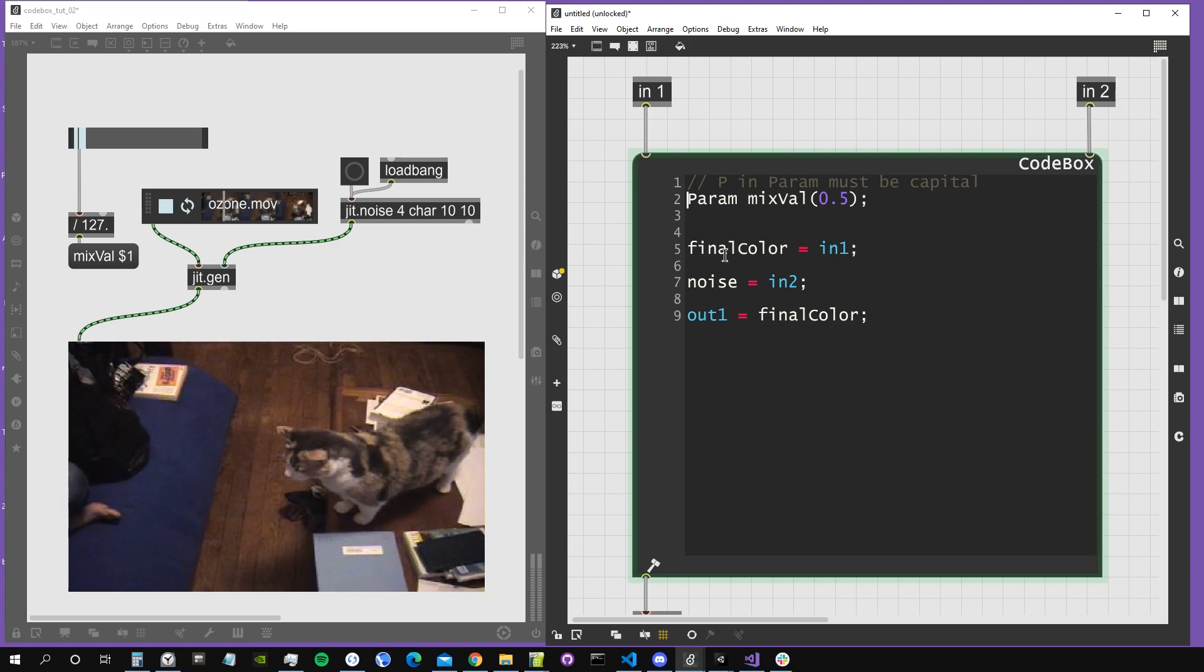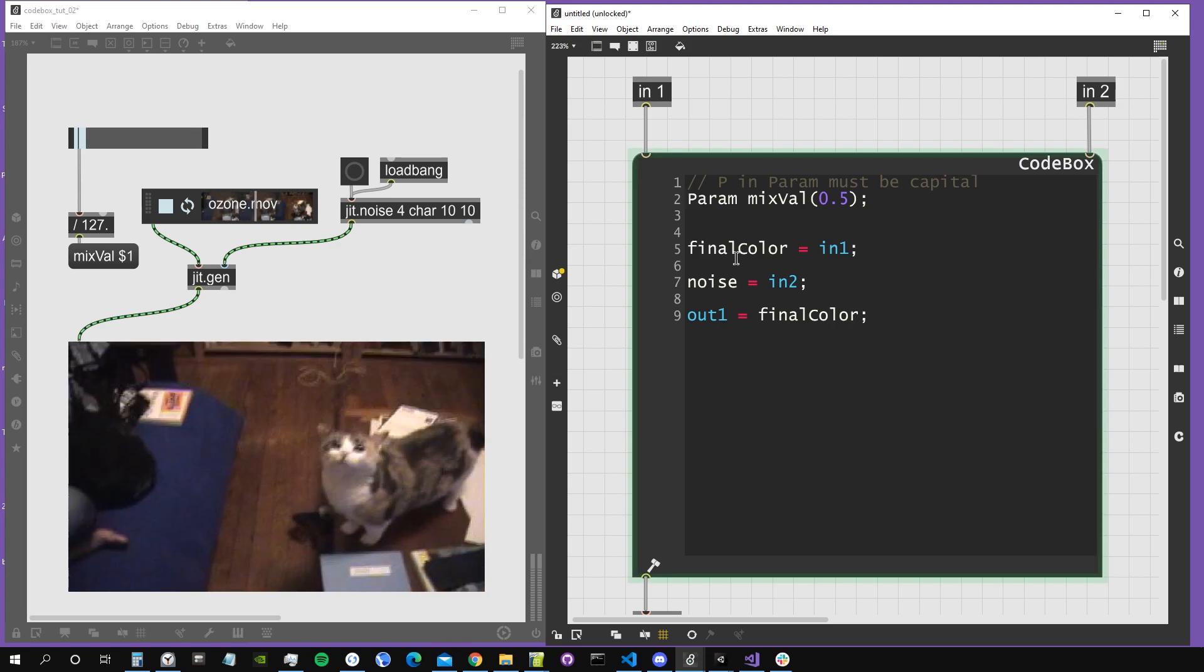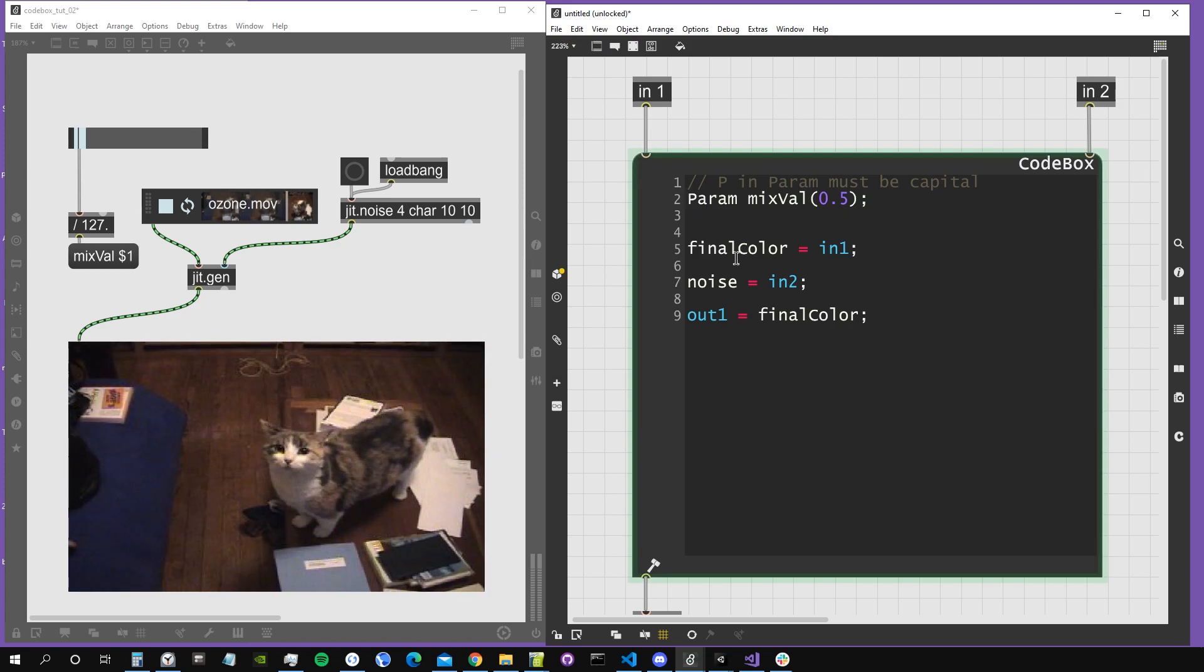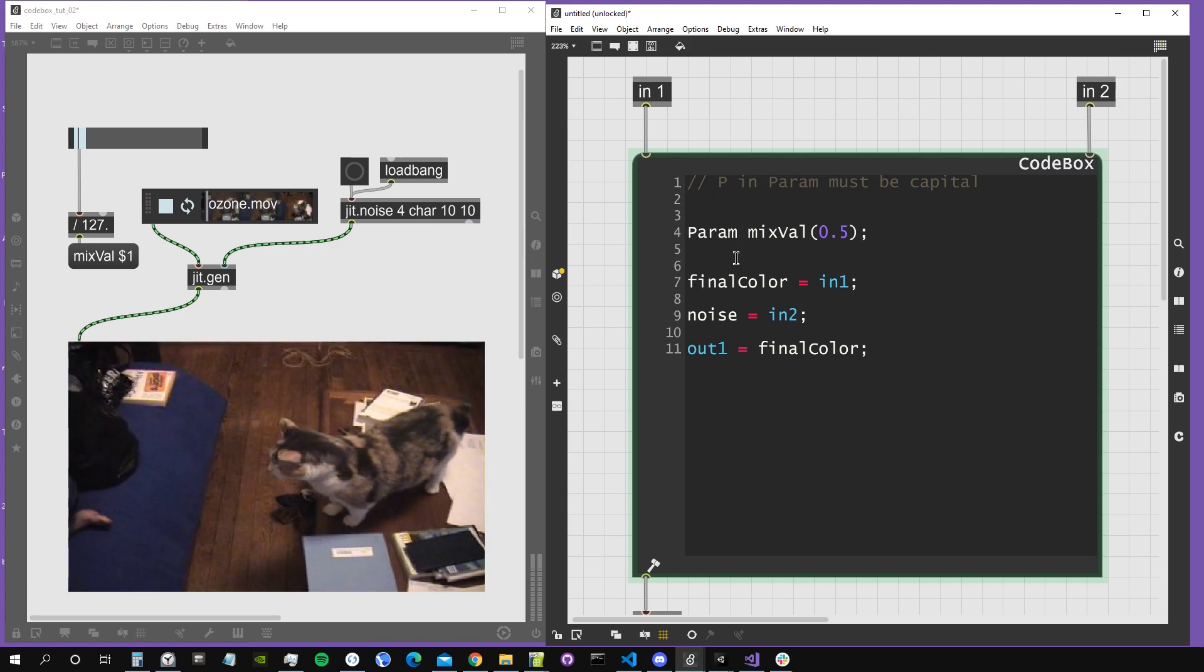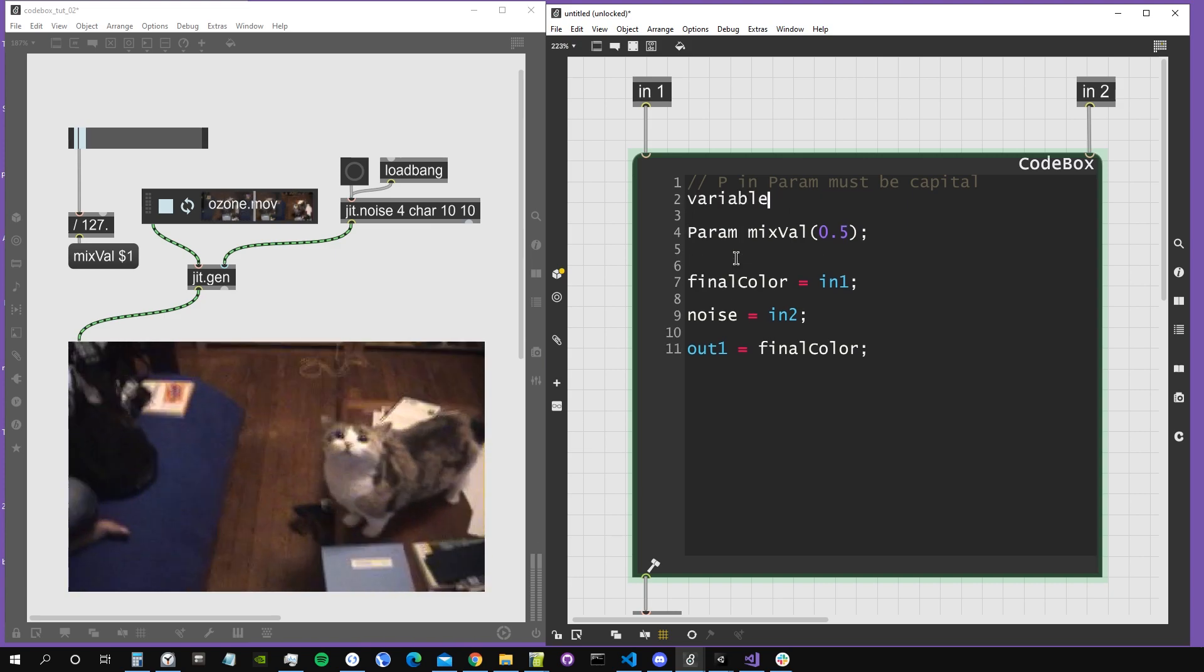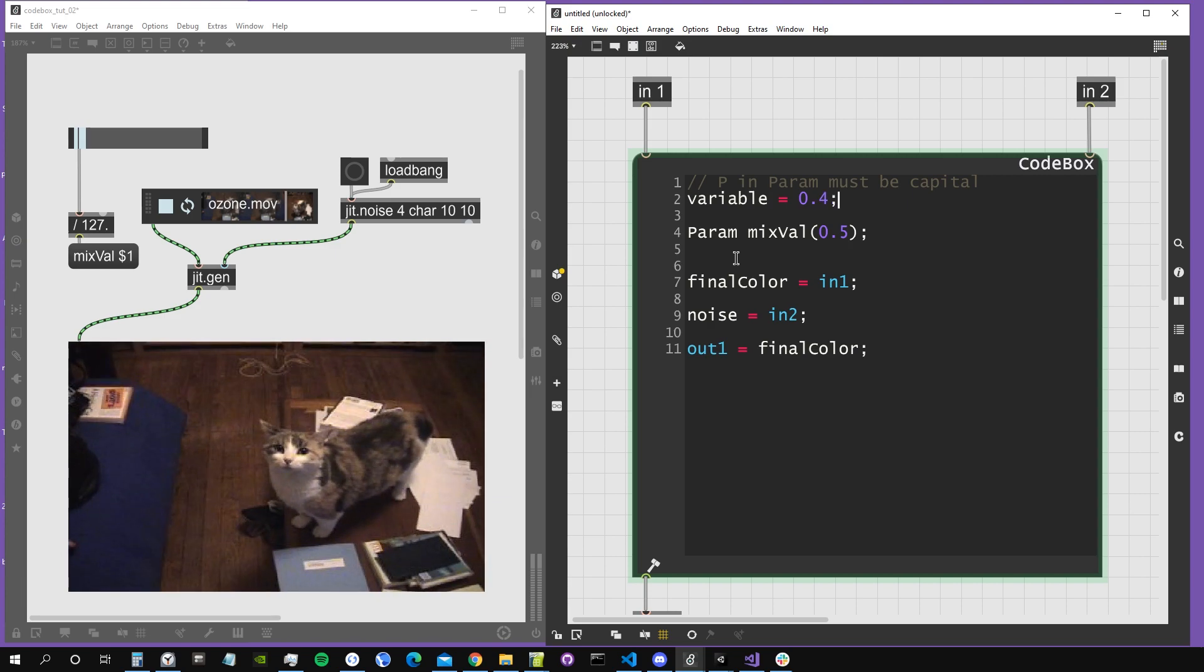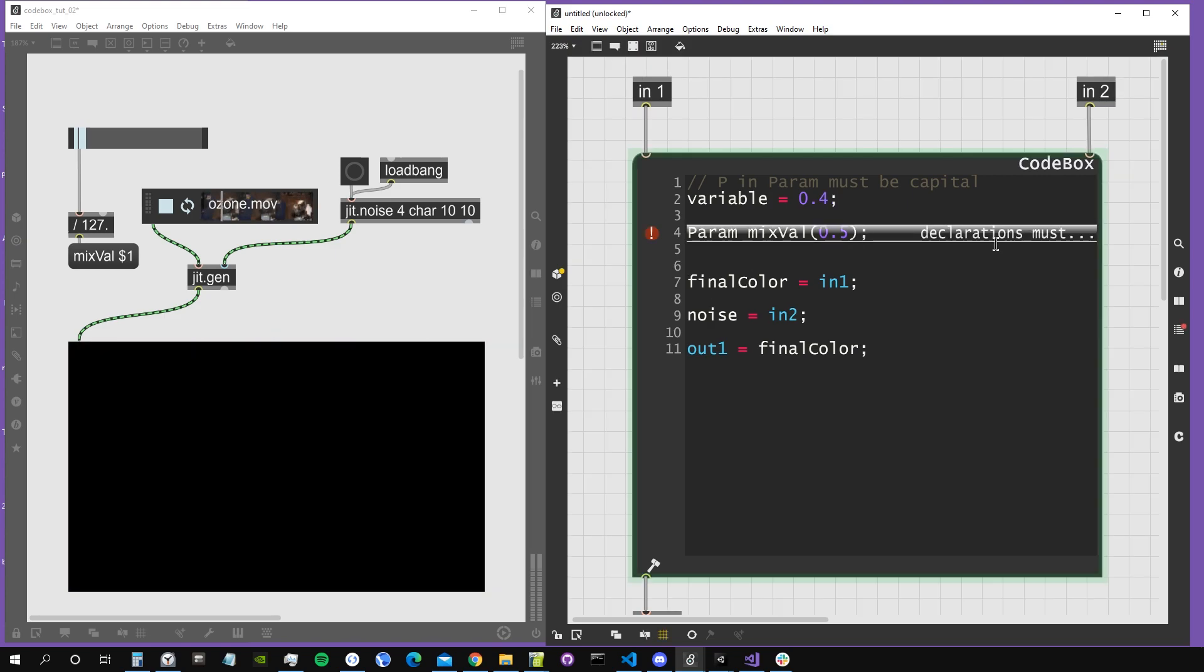There is another thing to note when creating parameters inside codebox: they must be created before every other variable is declared. For example, if I create another variable here, I call it just variable and assign it to something, this will also give us an error. It will say that the param declaration must be the first.